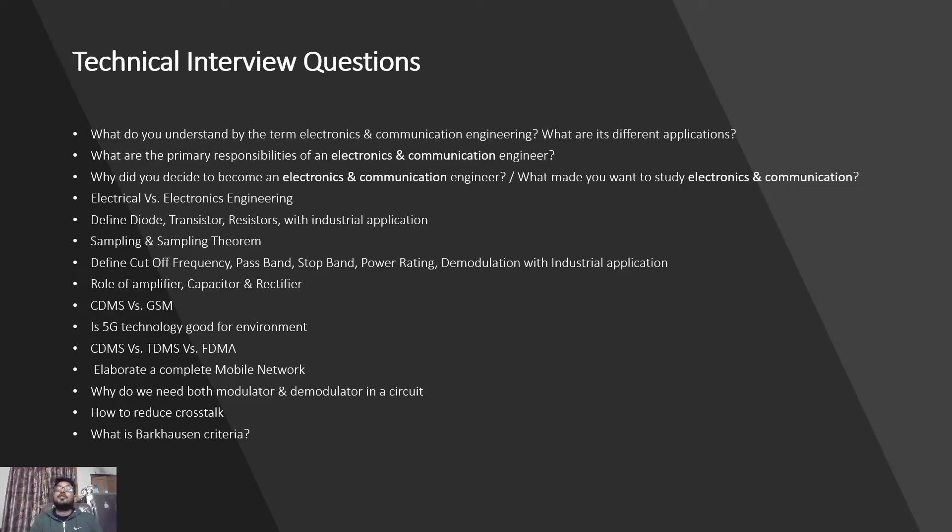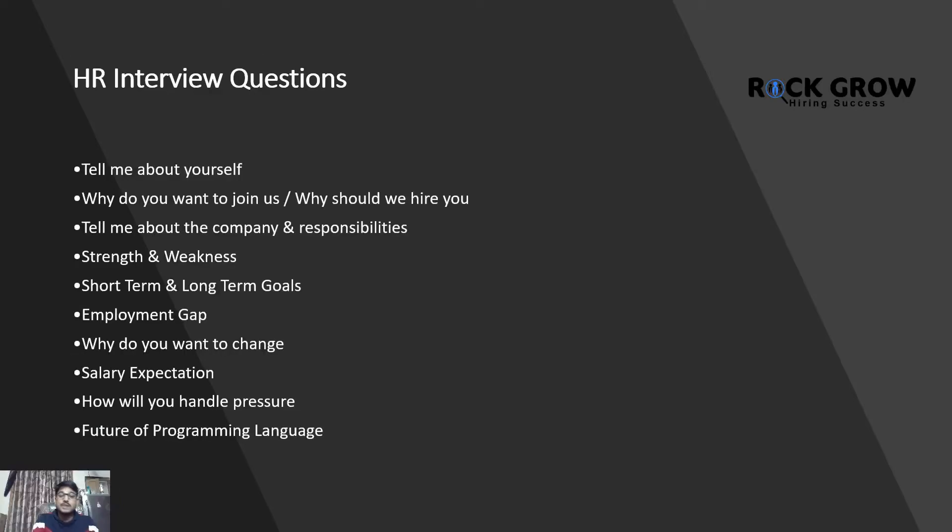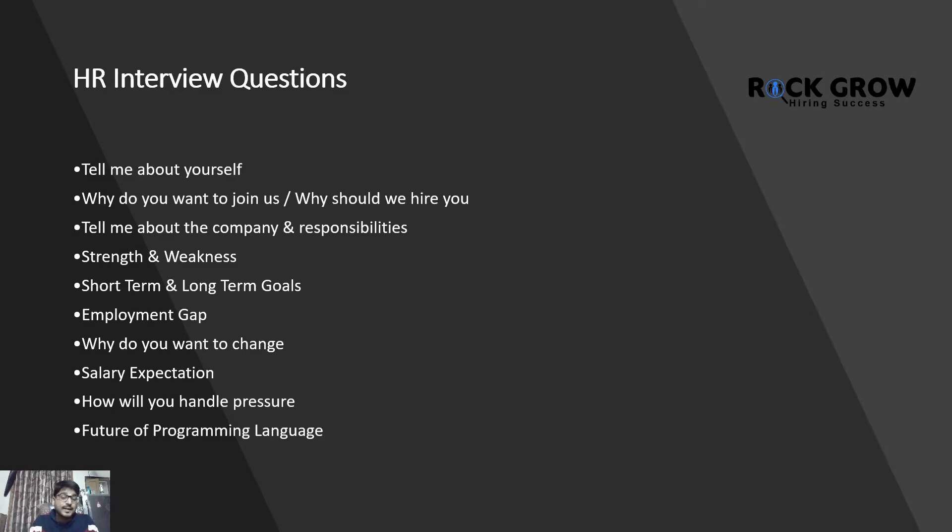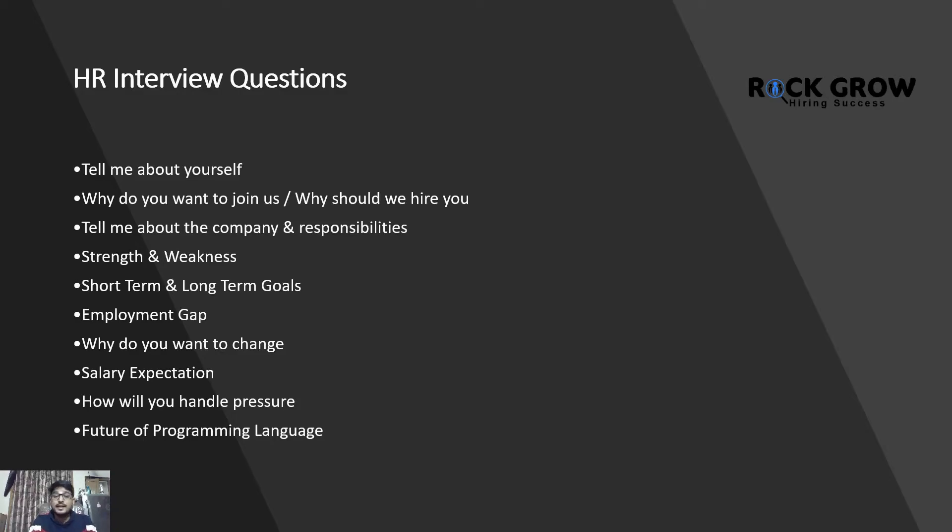Next we have HR interview questions. These are the topmost HR interview questions that can be asked in your next interview. Tell me about yourself - that's generally a basic question that everyone asks to make sure the next person who is actually appearing for the interview should feel comfortable. That's the whole objective behind the tell me about yourself question. Why do you want to join us? Why should we hire you?